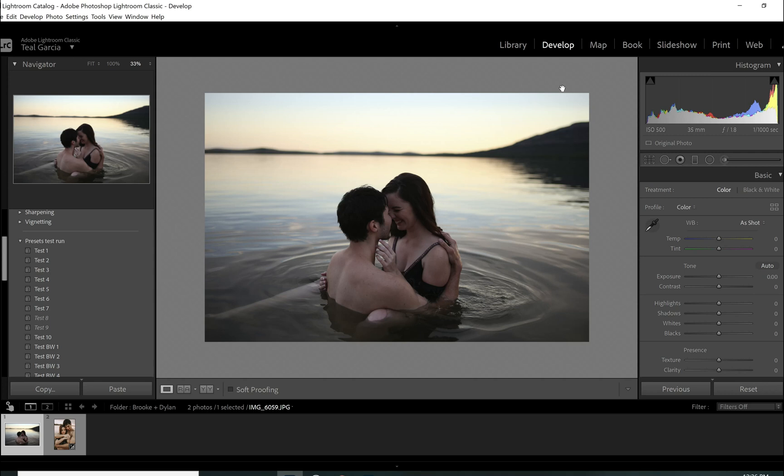Today we are going to be in Lightroom. There's definitely one tool that I want to show you how to use, but I figured the last one that I posted, a few people messaged me and told me that they wished I would have edited the whole photo in the video. And that was the skin smoothing video, which I will link below.